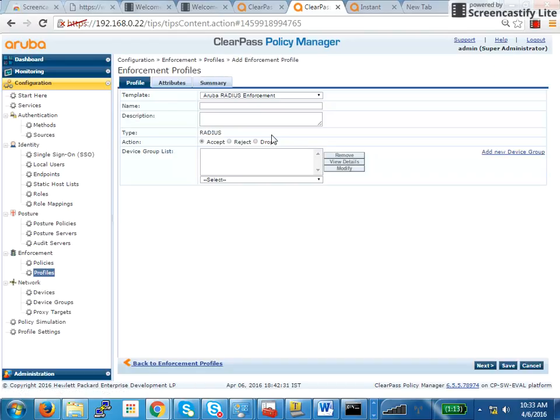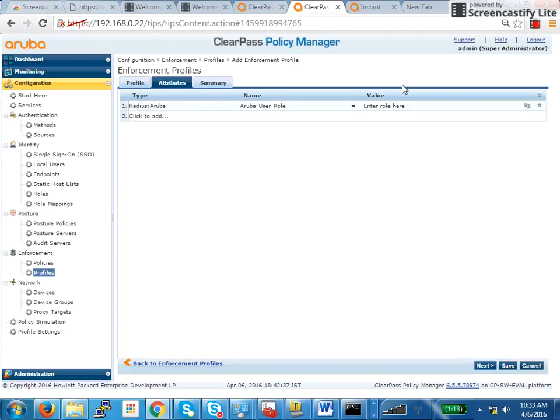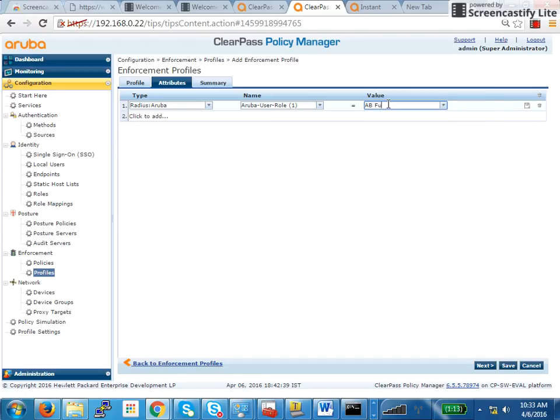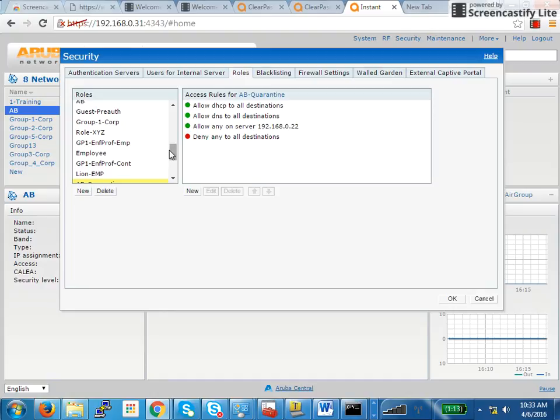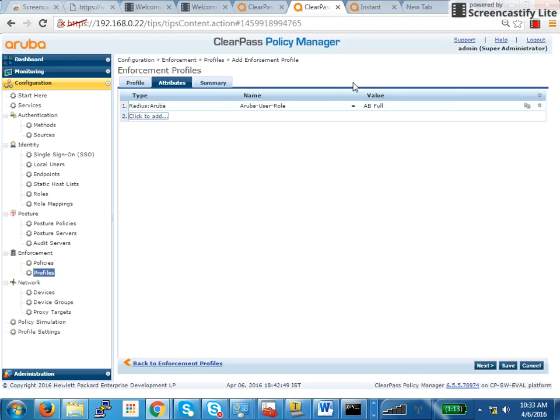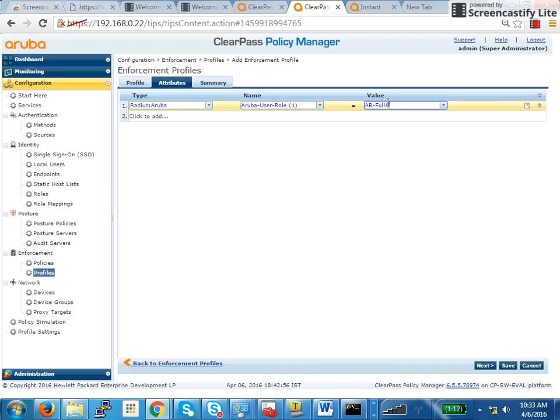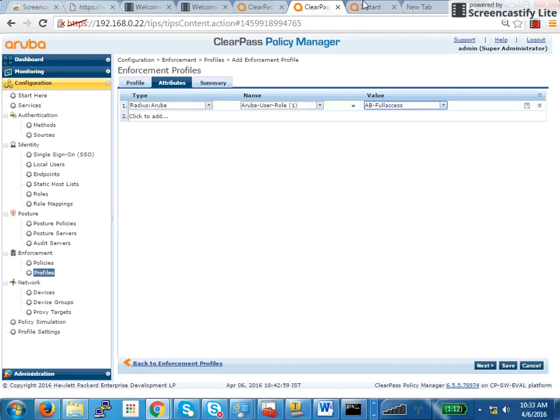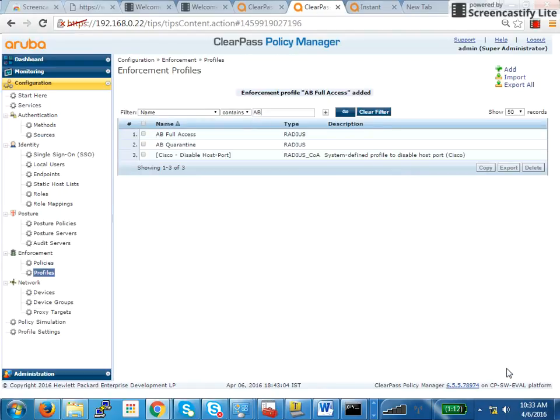Then I will create one more role. This is AB full access. I will match what I want to send to the IAP. So AB hyphen full access. If this does not match, you will have issues. Make sure this matches exactly to what you have defined on the IAP. Now I have saved this. These two things are saved.